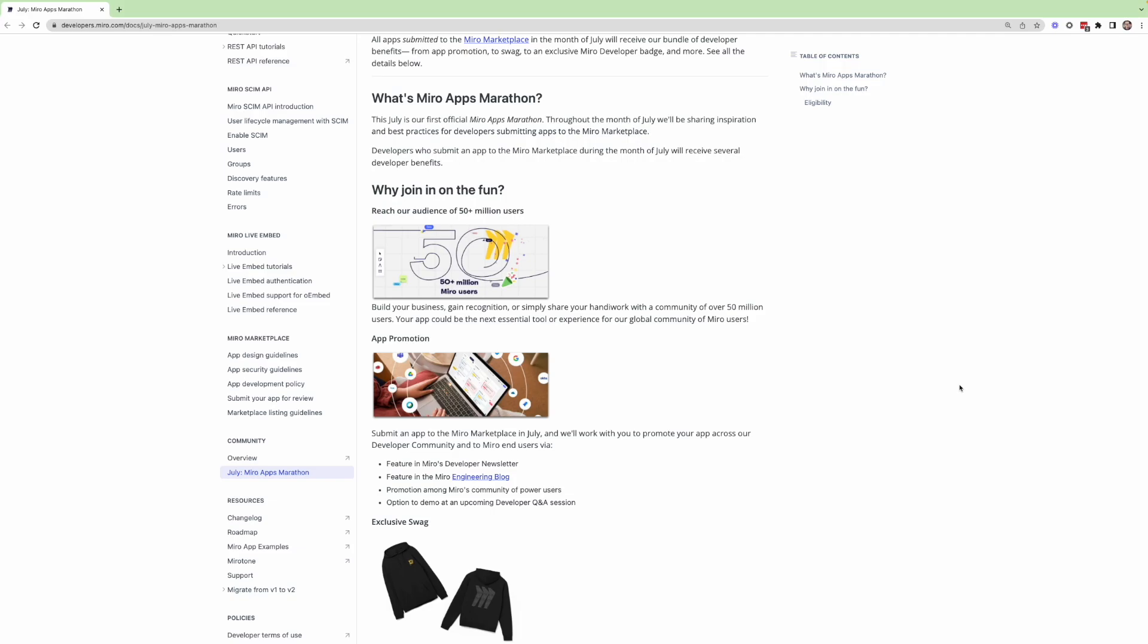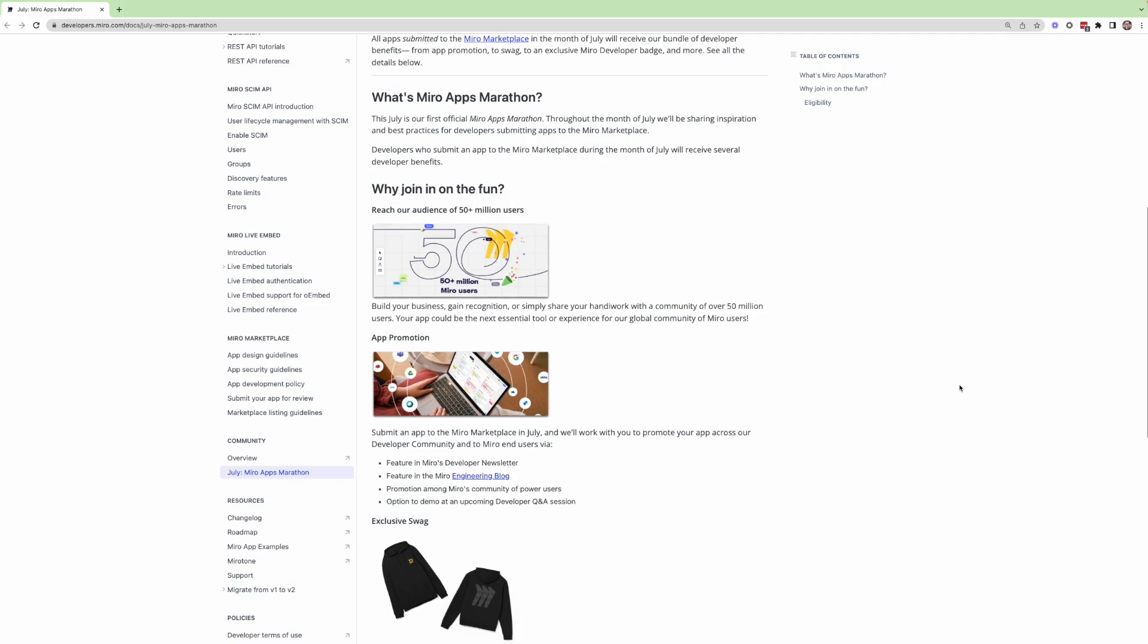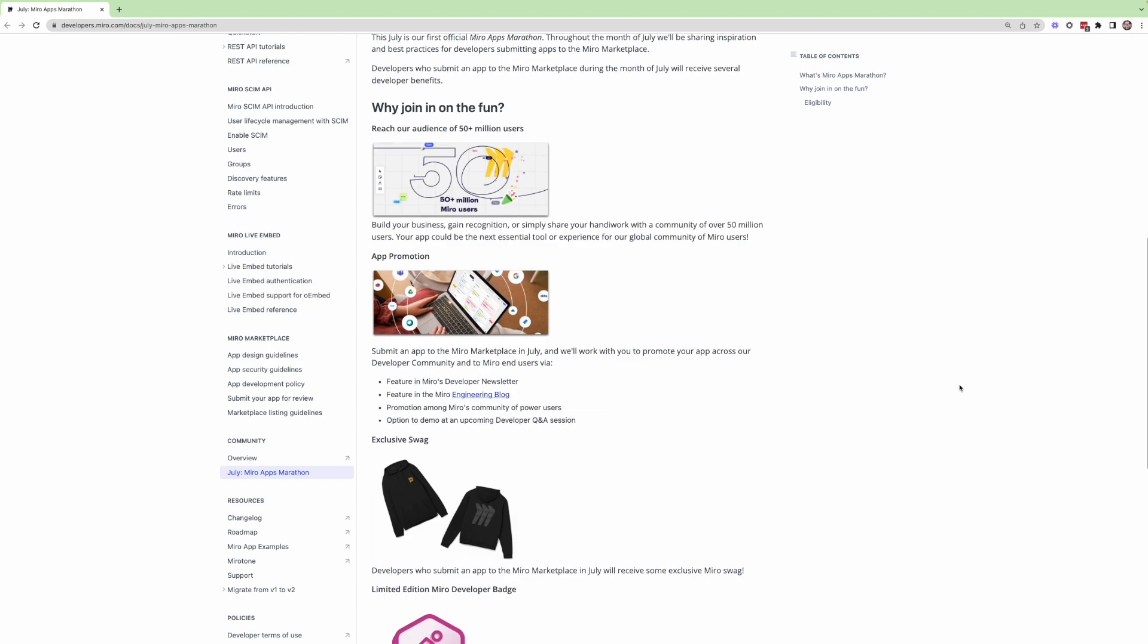So first and foremost, if you submit an app to the Miro Marketplace, whether that's an API integration, or a web SDK app, or even a live embed app.